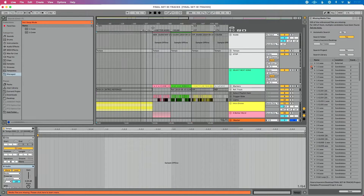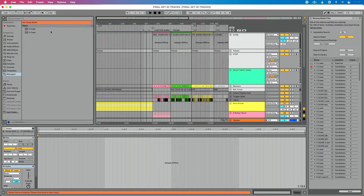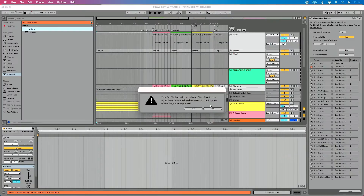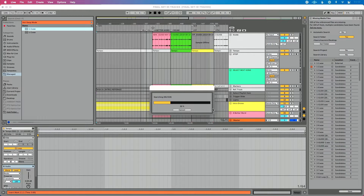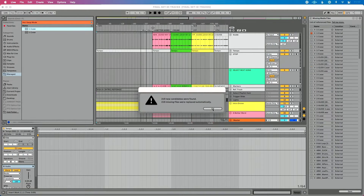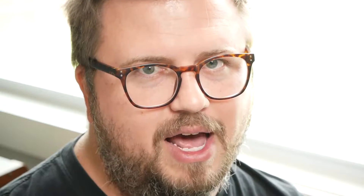We're going to click the question mark next to one of our samples, and we see two different samples here. I'm going to preview it — okay, that's the one I know, so I'm going to double click. I get a message where Live is asking: do you want to automatically replace your other samples based on the location of this one? Yes, I do. So I'm going to click Yes. It's going to run that whole search again, and this time it's going to tell me it found all your samples and they were replaced automatically.